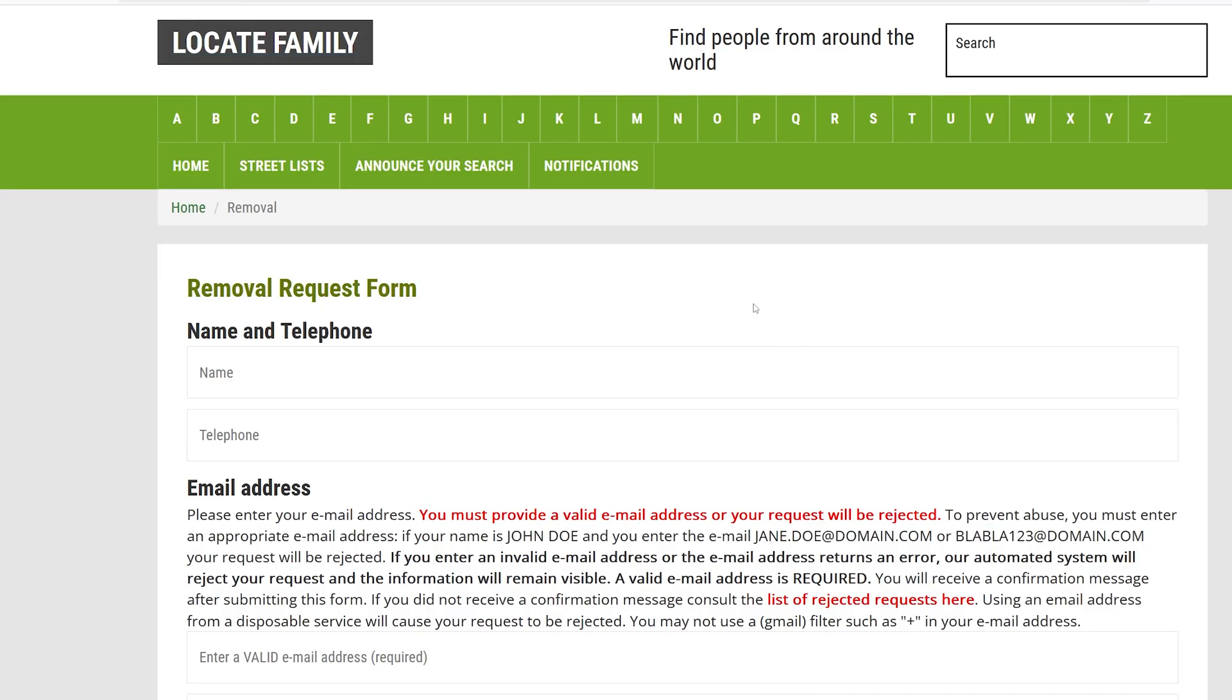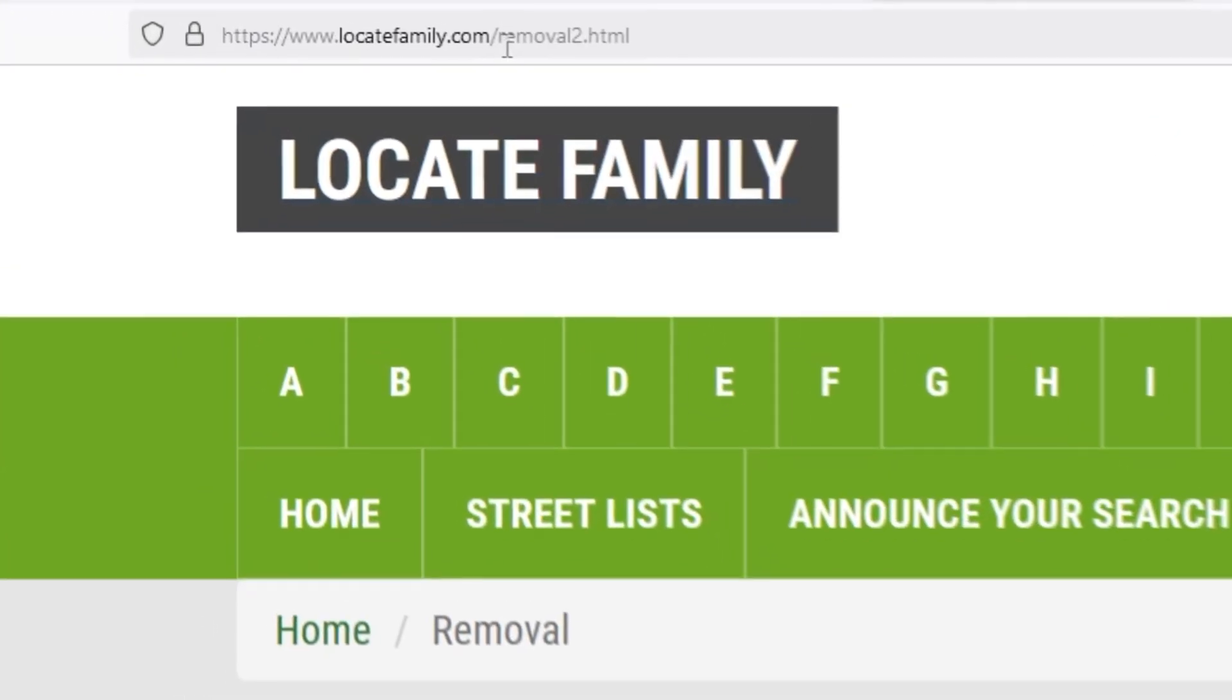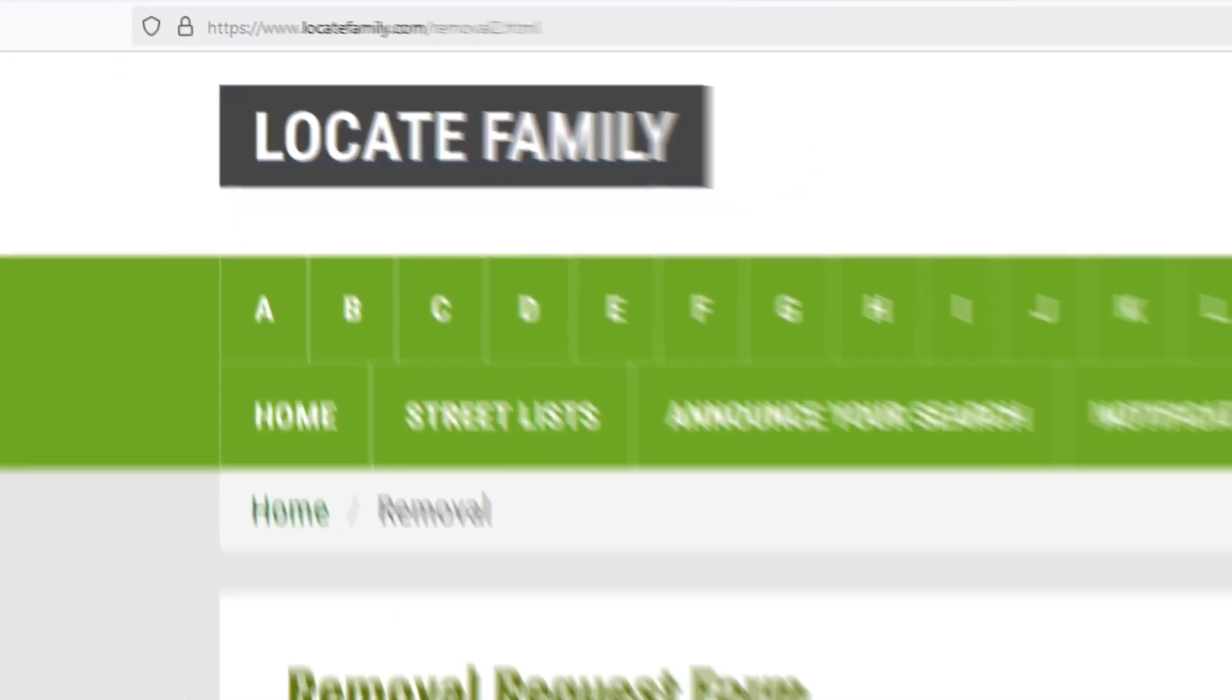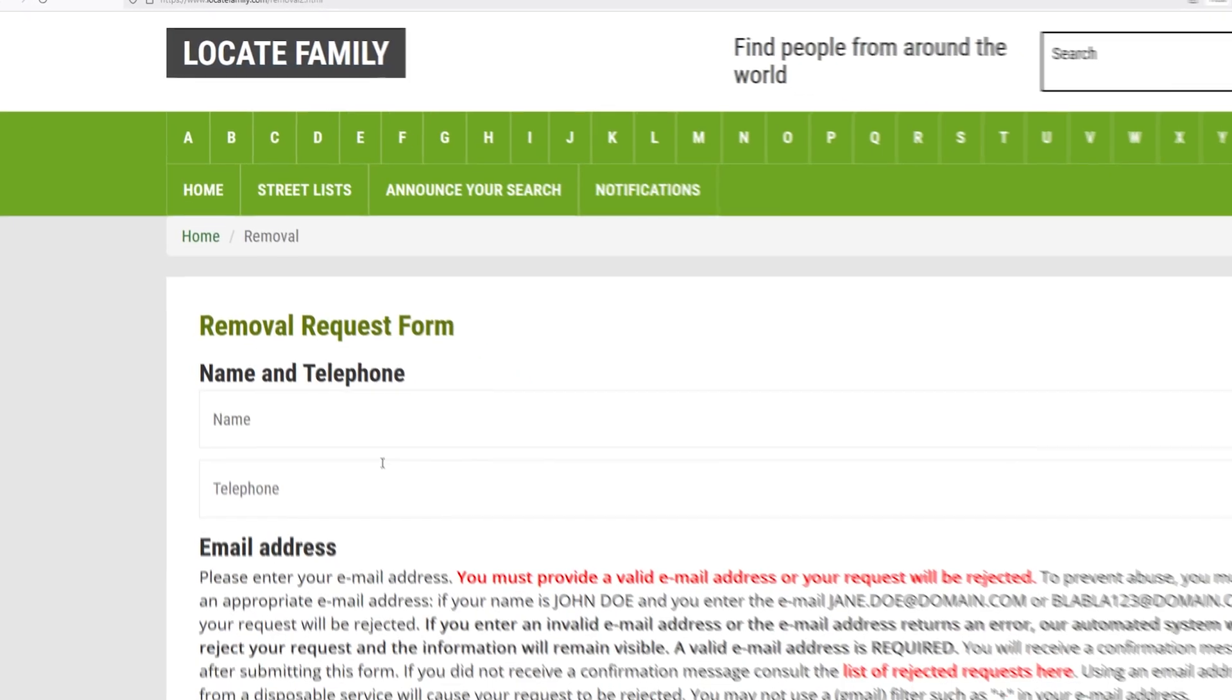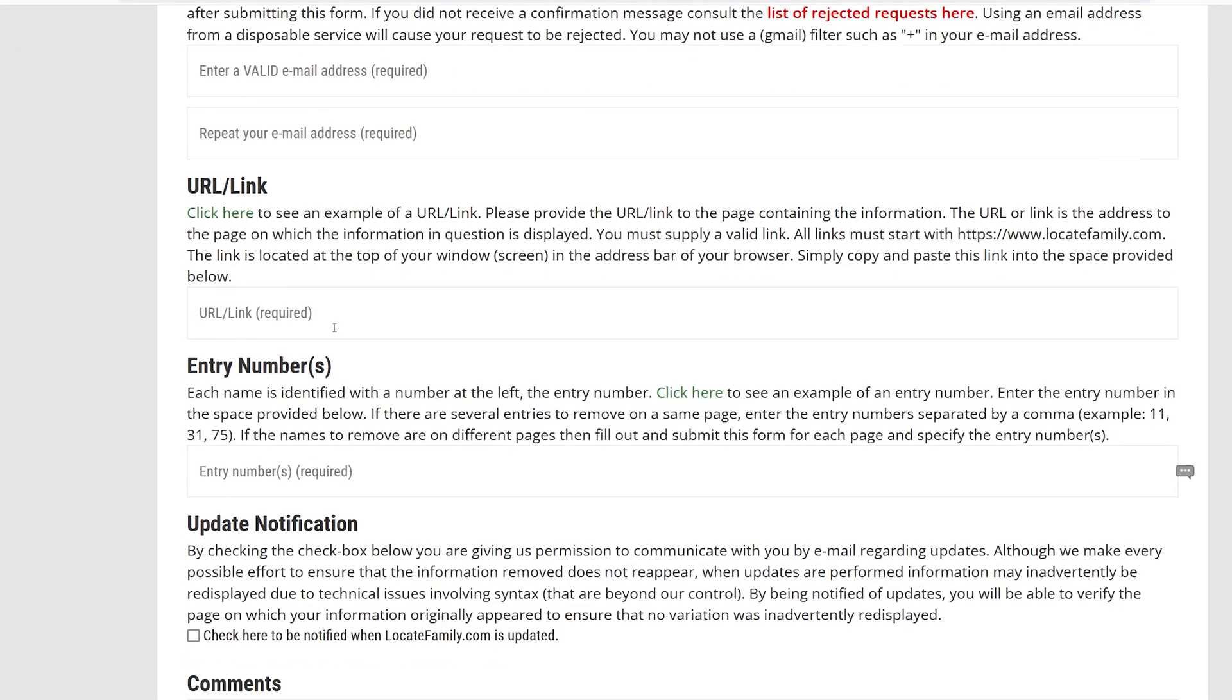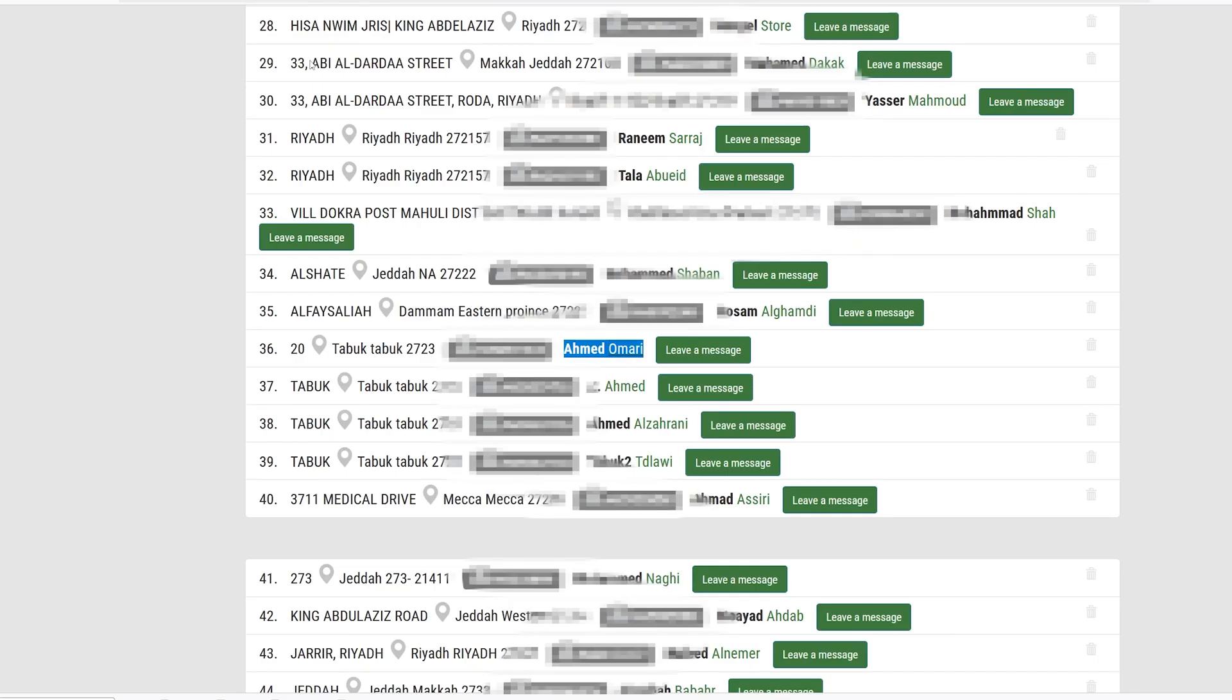Now if you would like to remove your information, all you have to do is just to go to the website and visit this link. And then you want to enter your name and your phone number and your email address and the link where your profile has been found and the entry number.